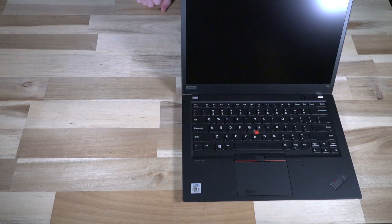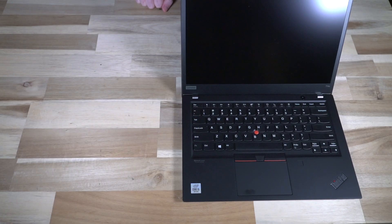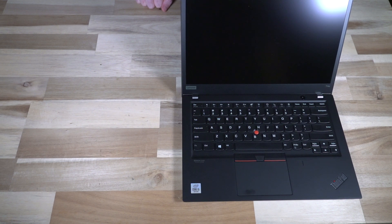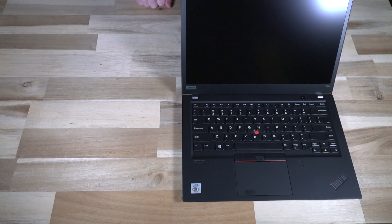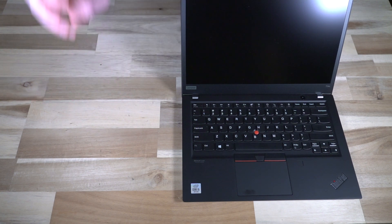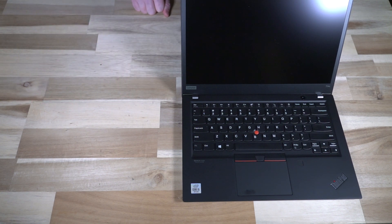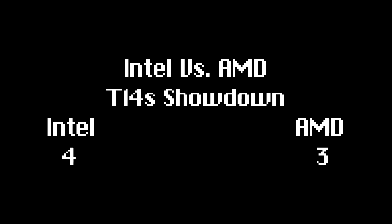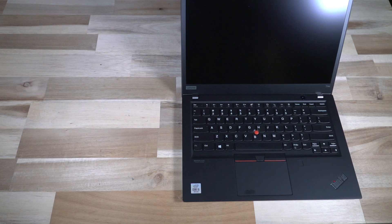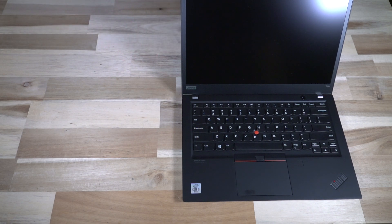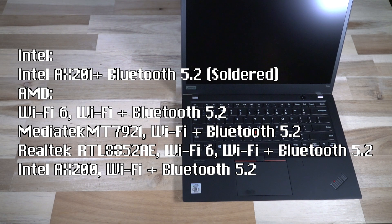To further muddy the waters in terms of port version, the Intel has a 1.4b HDMI whereas the AMD has a HDMI 2.0. Both do sport a micro SD card slot, a headphone microphone combo jack, and I'll show you all those in just a moment.